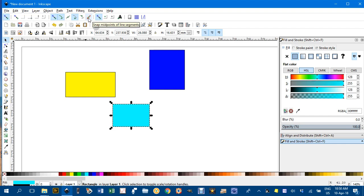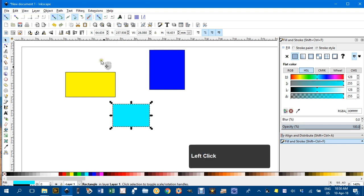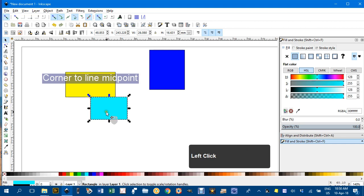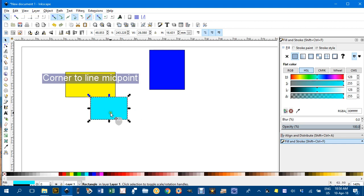Snap to midpoints is quite handy. If I move this up, you can see I'm snapping it to the middle of that rectangle. Very useful.